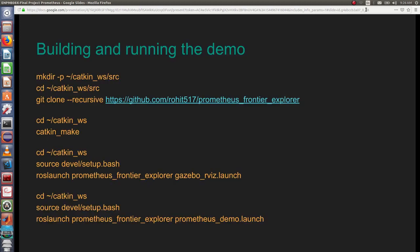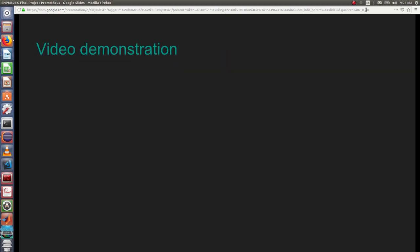I think you are excited to build the project. The process of building the project is as follows: we need to first make the workspace named catkin_ws, then clone the repository, source the repository by source devel/setup.bash, then run the launch file. This detailed process is given in the readme so you can look into it. Now my friend Rohit will continue with the video demonstration.